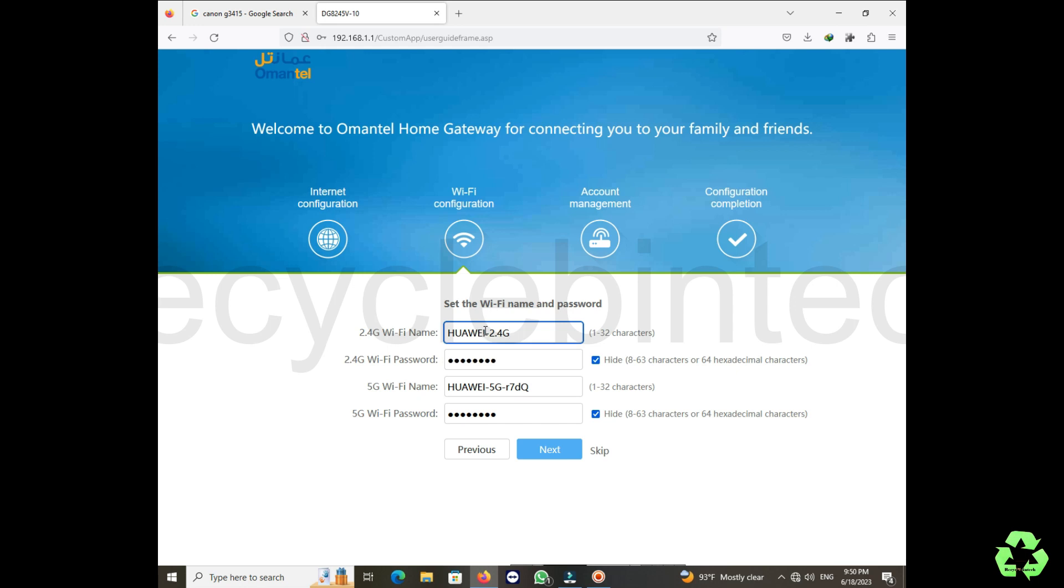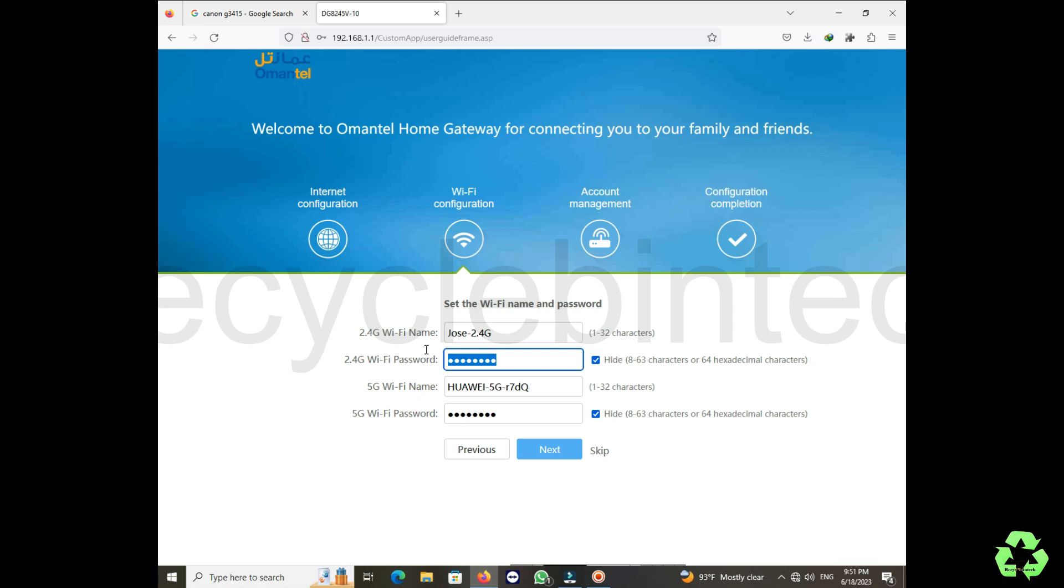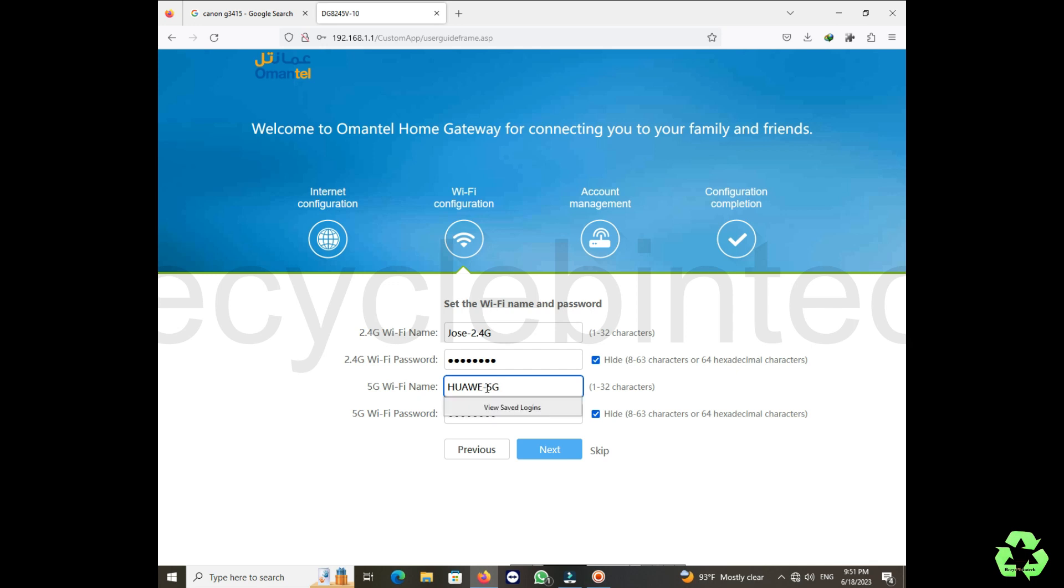For 5G Hertz, now let us provide one name and the password. We will keep them different. Whatever password you want, you can provide. And for 5G Hertz also, let us change it.